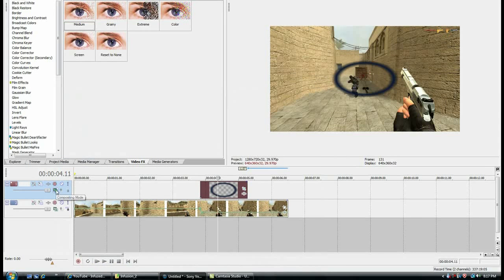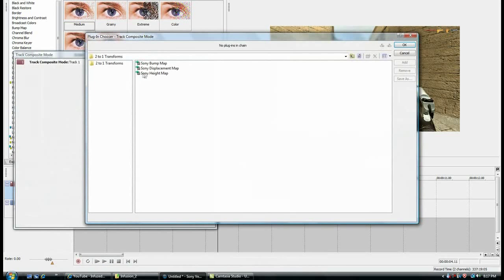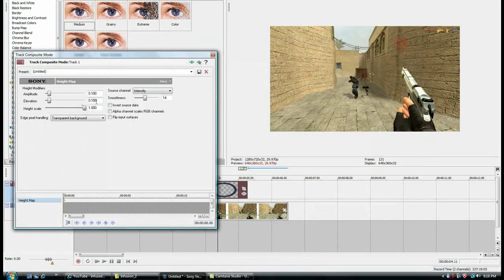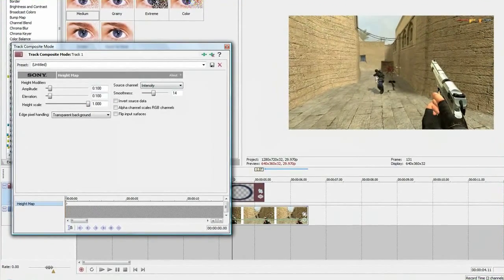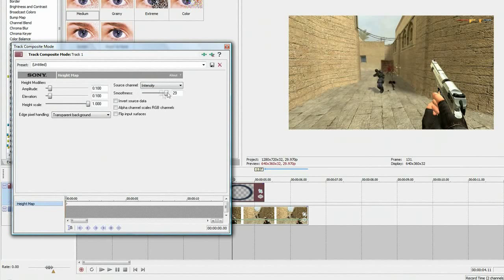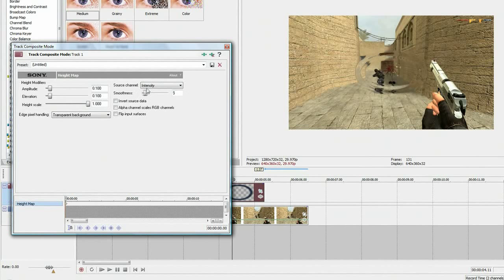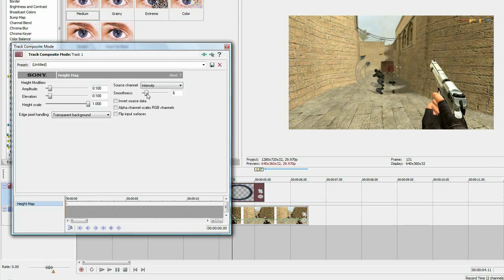What you want to do is go to your compositing mode, go to custom, and add your Sony height map. You can see it's slightly distorted there, but just change the smoothness. You can really see it if you make it less smooth, so you can just change it to how you want it.